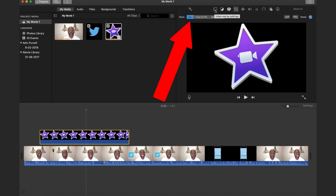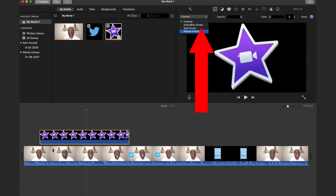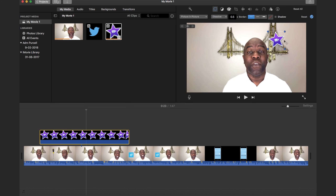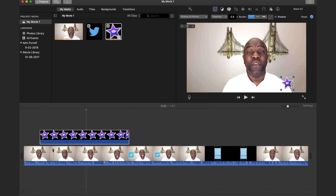Now click the video overlay settings. Click on the drop down and select Picture in Picture. From here you can resize your image or social media icon and drag it into place where you want it. If you want to fade, use the dots and drag inwards. If you don't want to fade, leave the dots alone.